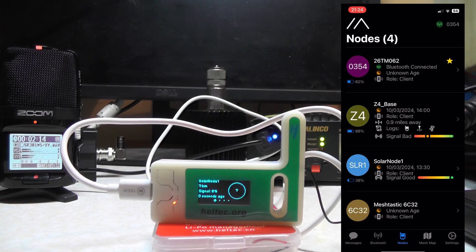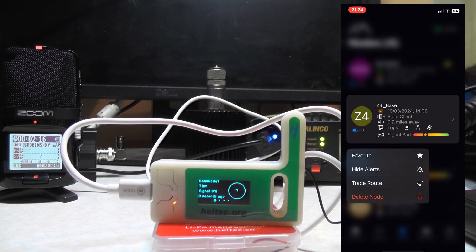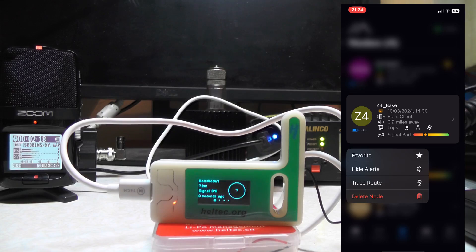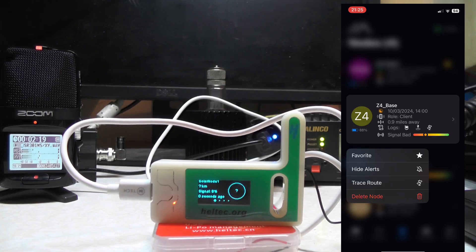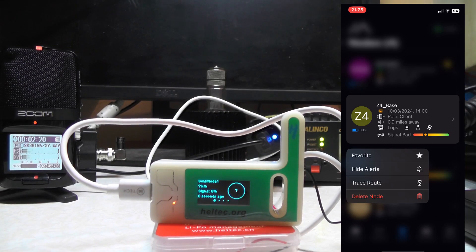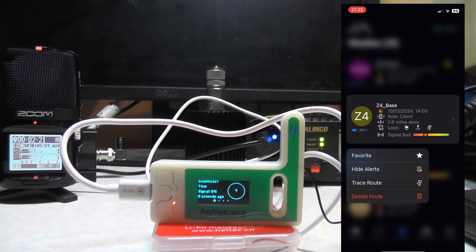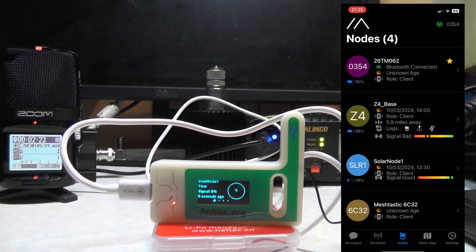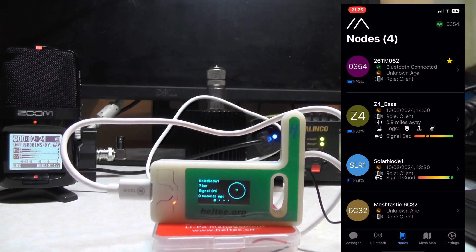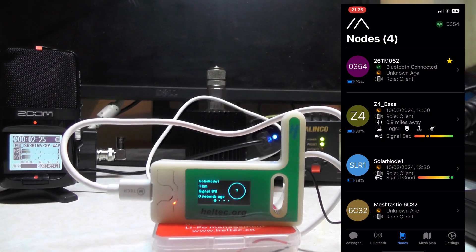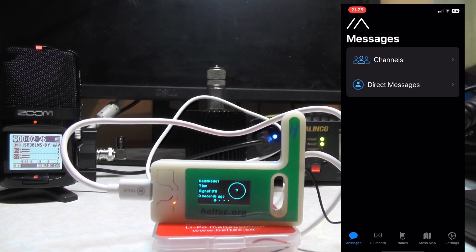If I go back and want to trace its route, just press and hold on Z4Base. I can then set it as a favorite, hide the alerts, trace the route, or delete the node if I don't want it. If you go to Messages...